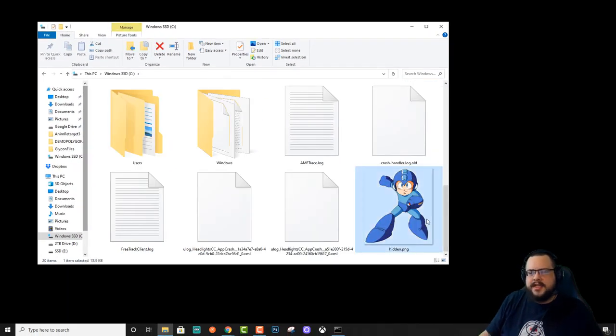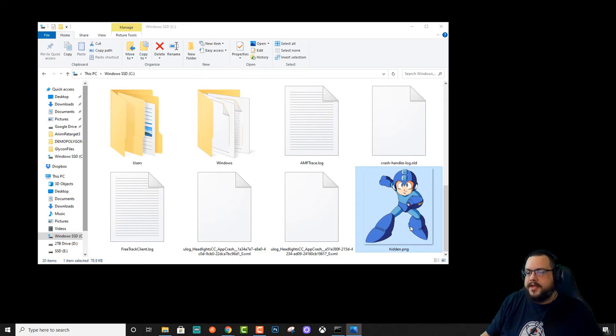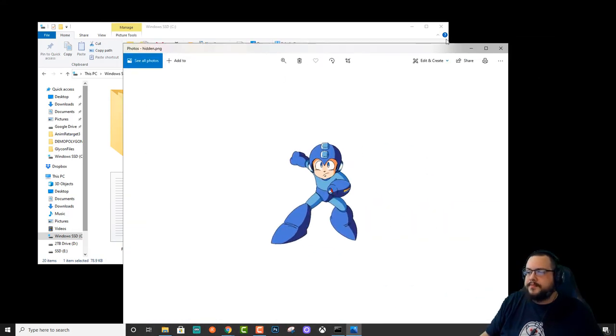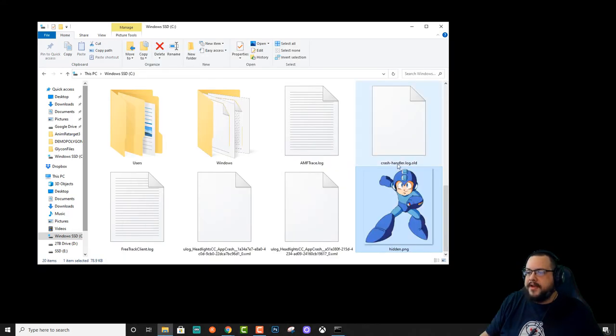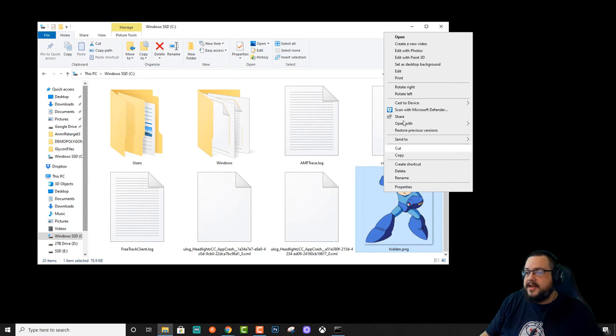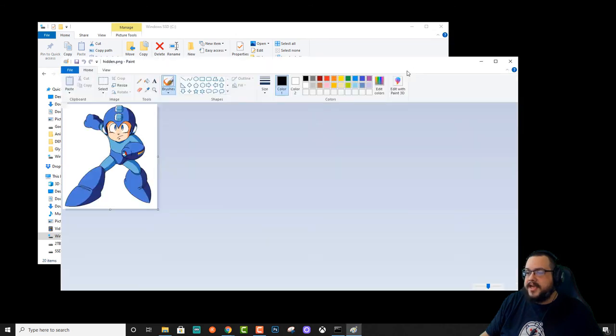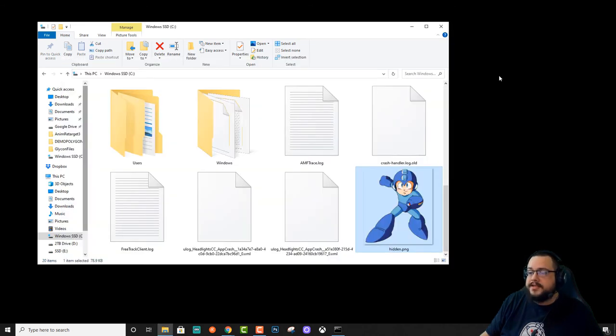And we can send this to whoever we want. And if they open it, oops, it opened on the other screen. Or even if they try and edit it, they can go into Edit. And they'll just see an image. It won't be any different.